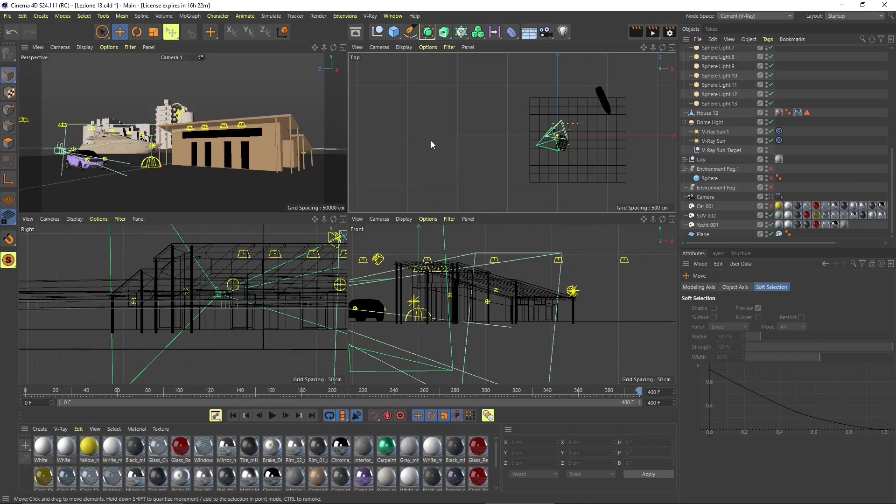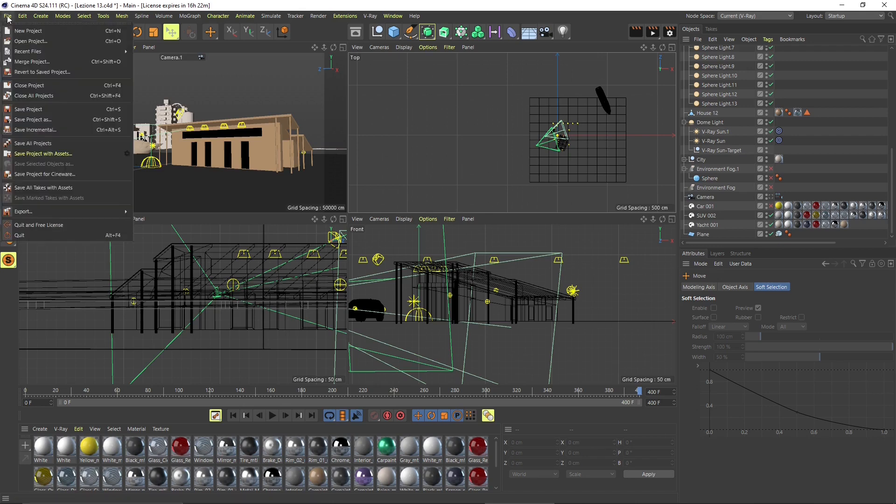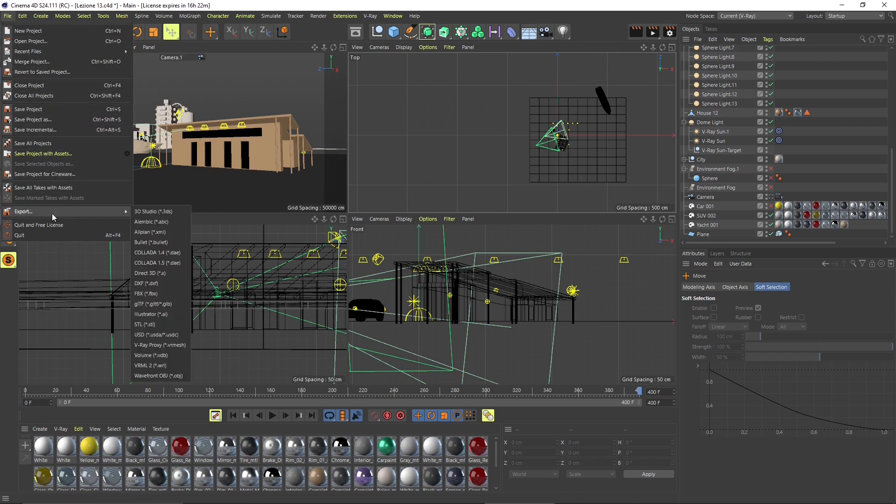In this quick video guide, we're going to talk about exporting from Cinema 4D and importing into Lumion. We can see here how this pretty simple scene has been built, and this is a scene made with V-Ray for Cinema 4D.